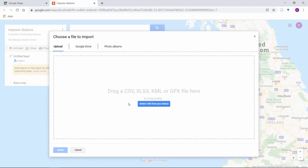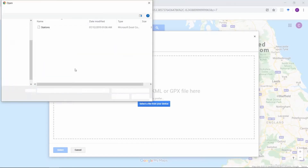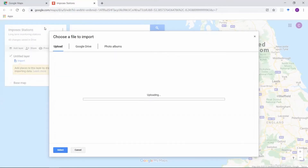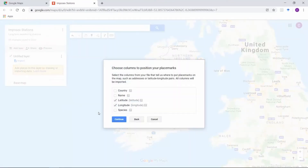Reminder: only files in certain formats can be imported. Also, make sure the latitude and longitude information are in separate columns in the file. The maximum limit for a file is 2,000 rows. After uploading, you'll be asked to select the columns with location information.